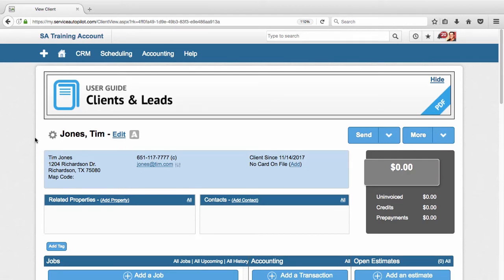In the first video we set up a client, in the second we set up a job, the third we used the dispatch board, the fourth we went over invoicing and getting paid, and now in the fifth video we're going to go over managing your jobs from the calendar.